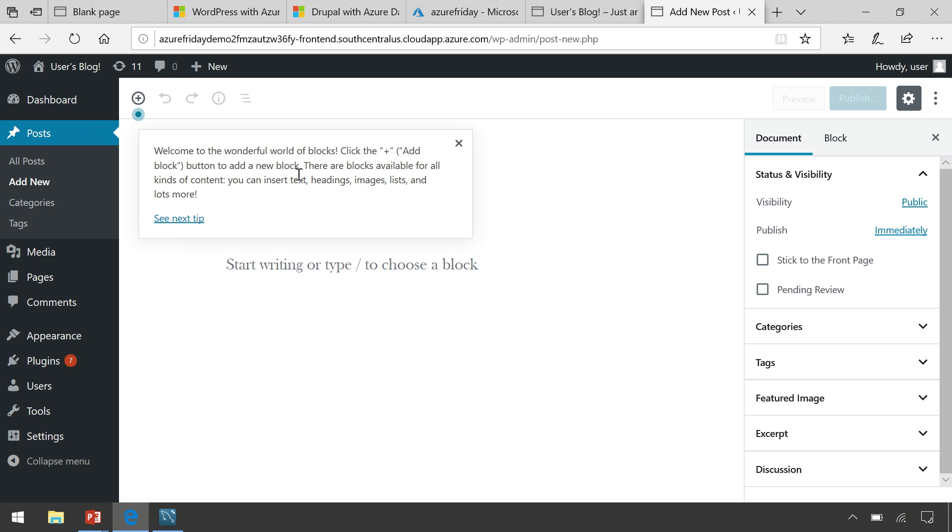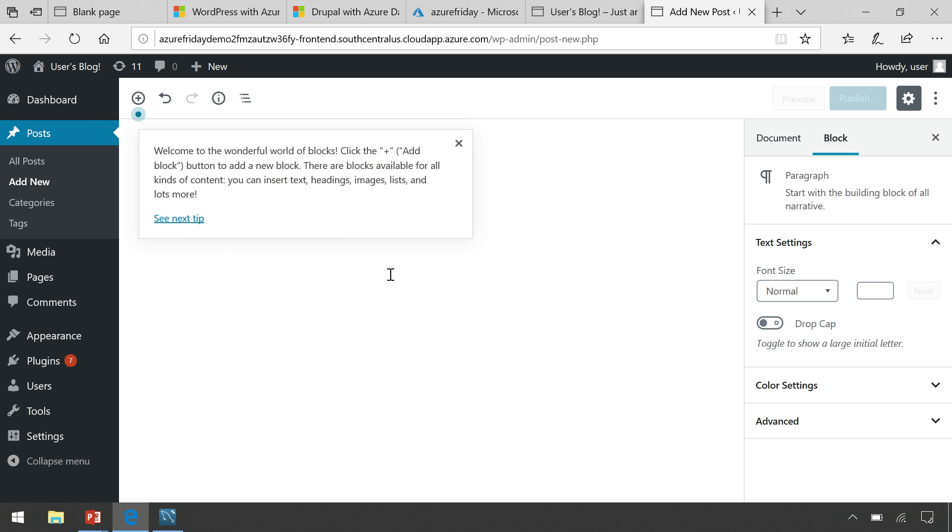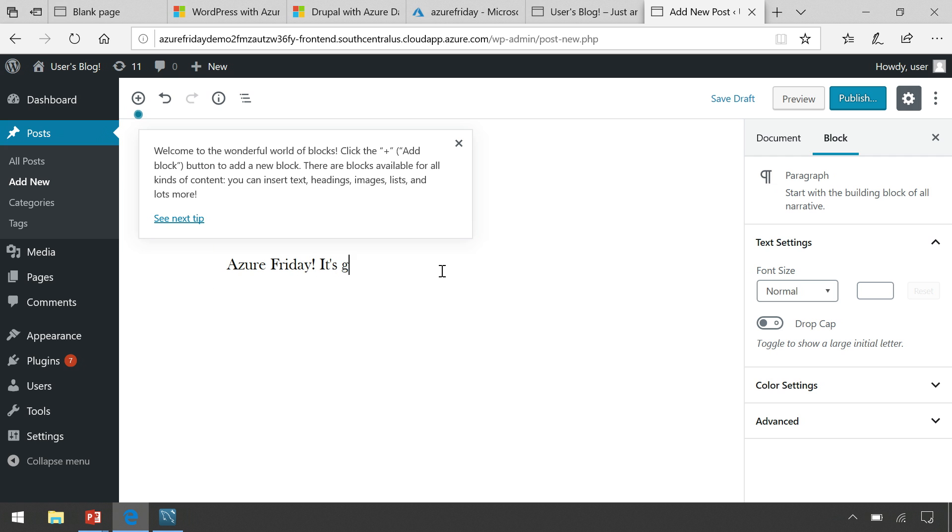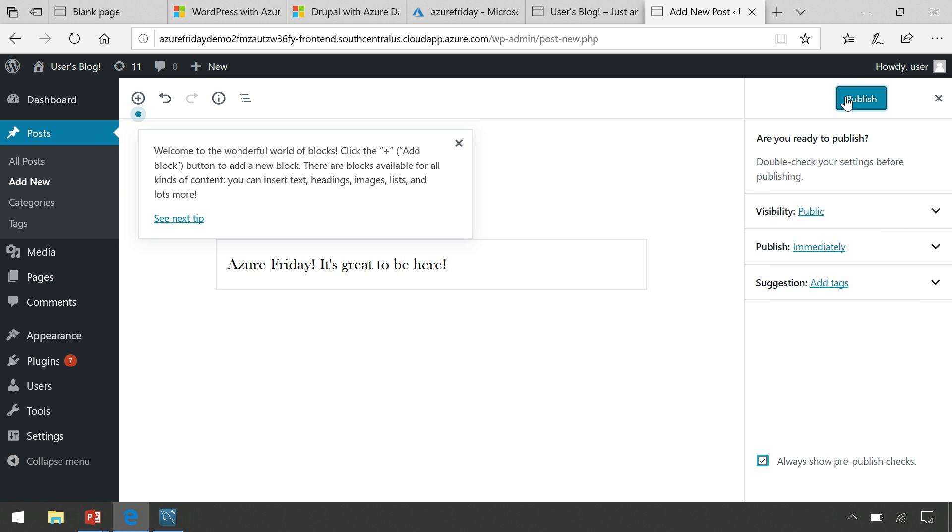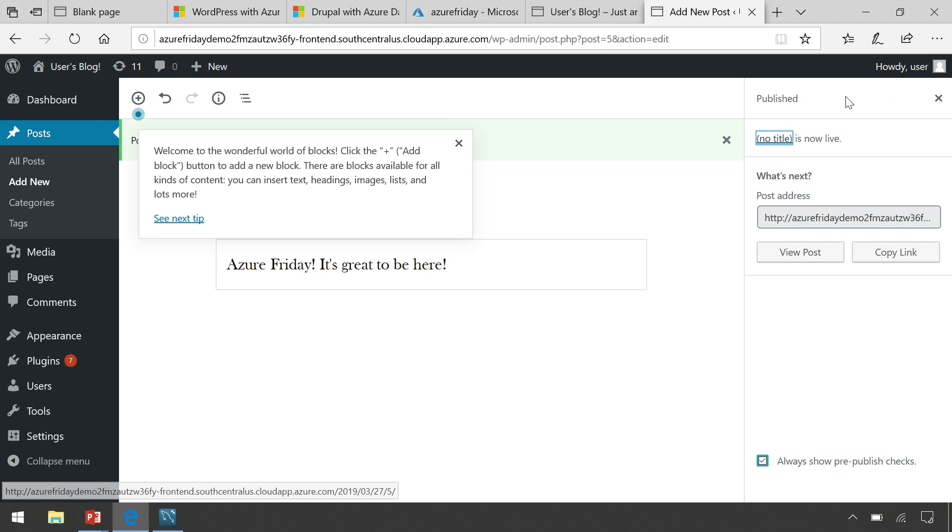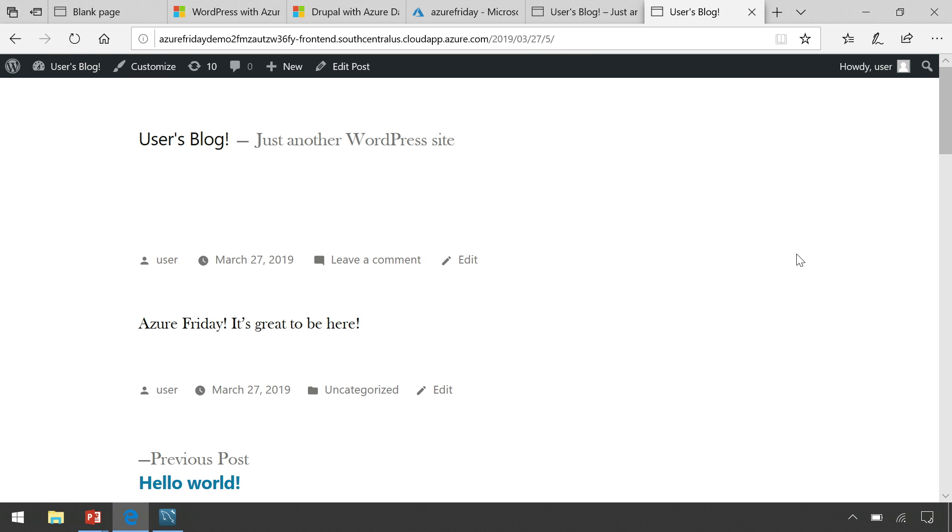And let's go ahead and we'll start typing something. Let's call this Azure Friday, and I'm going to say it's great to be here. And let's go ahead and publish that. We'll publish that immediately. And from here I can actually go view the post. What does it actually look like on my website? And you can see here, Azure Friday, it's great to be here. So awesome. It's now in the WordPress site.